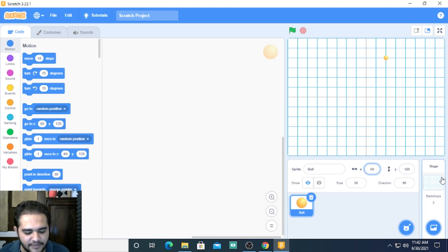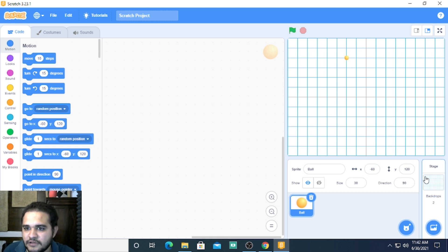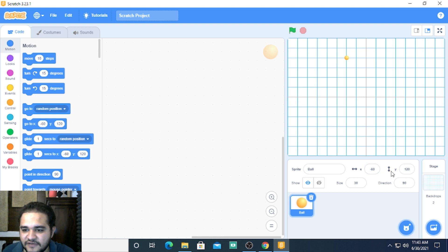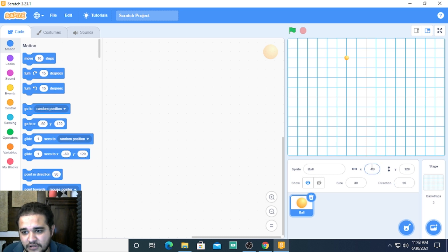If I make x negative and keep y the same, let us see where the ball moves. It moves on the left hand side because we have just changed the horizontal position. So x gives us the horizontal position.